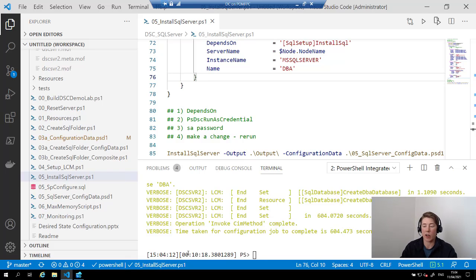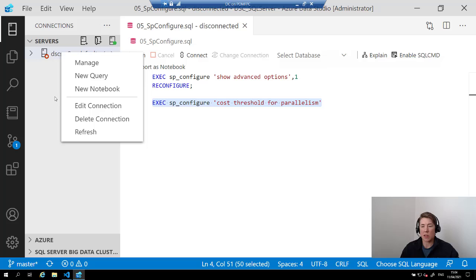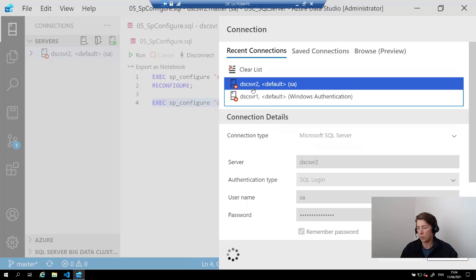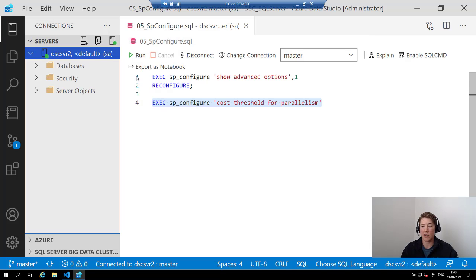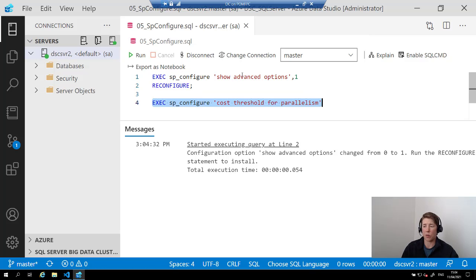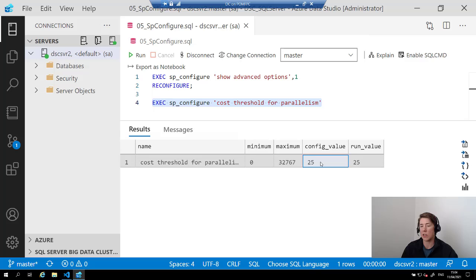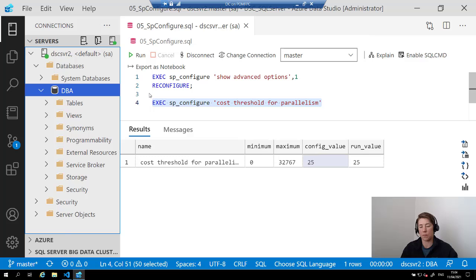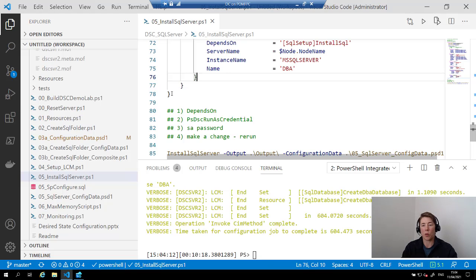It has taken 10 minutes to install SQL Server — it usually takes around six or seven without the recording running. Coming over to Azure Data Studio and connecting to DSC-Server-2: I've connected to my database. Checking sp_configure for cost threshold for parallelism — it's currently set at 25 — and the DBA database was created successfully as well. We've created exactly the same SQL Server every time in 10 minutes or less.